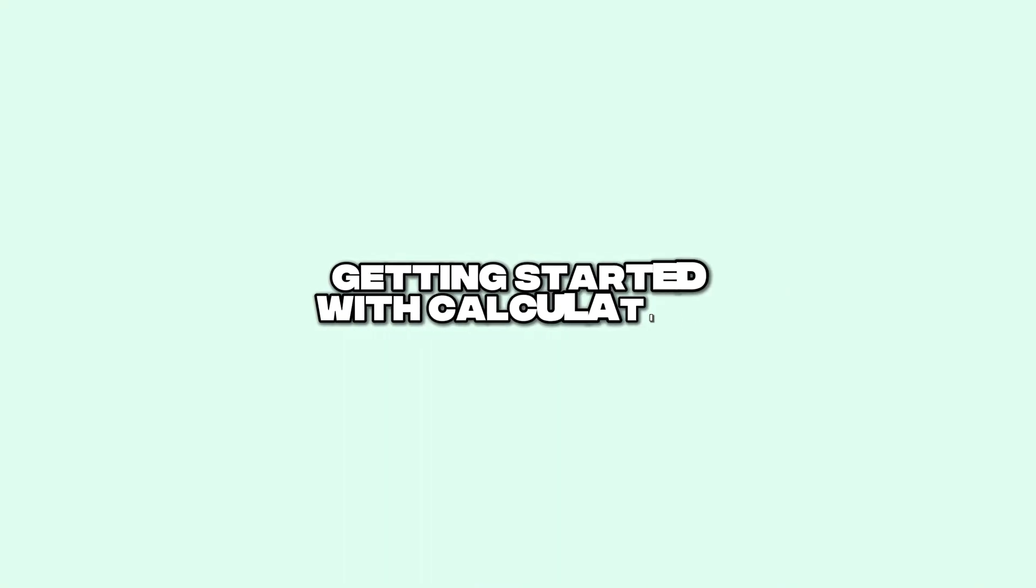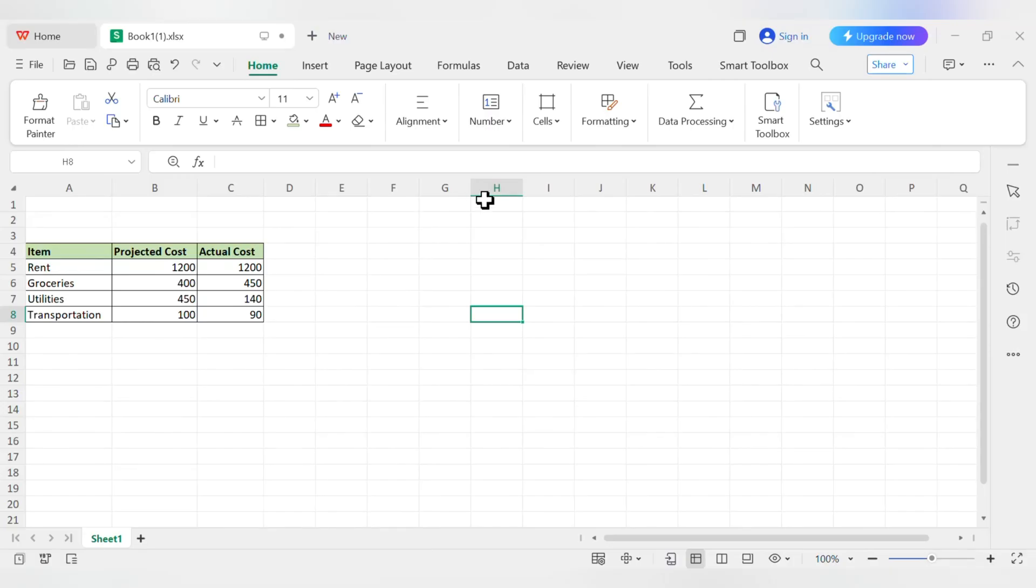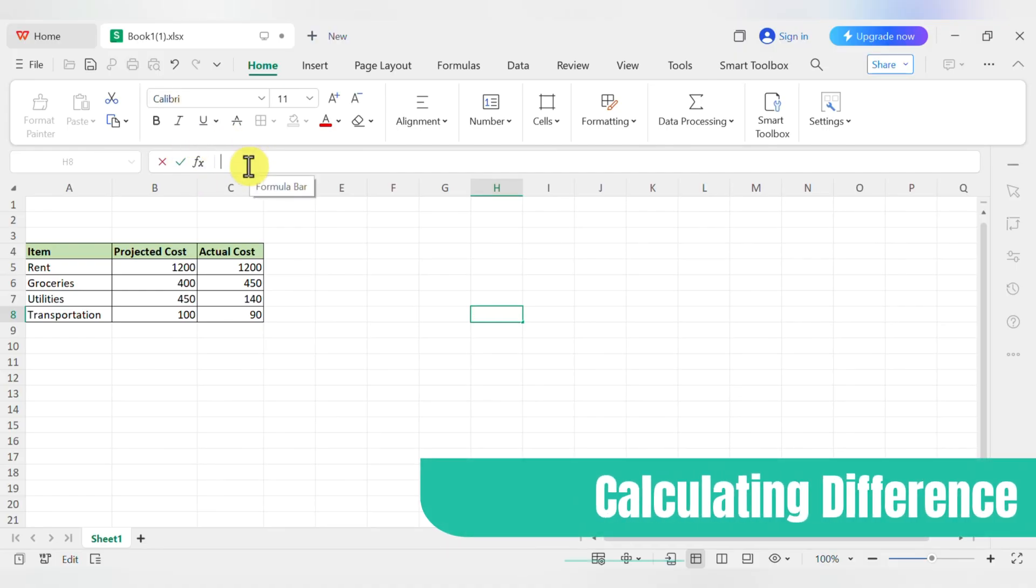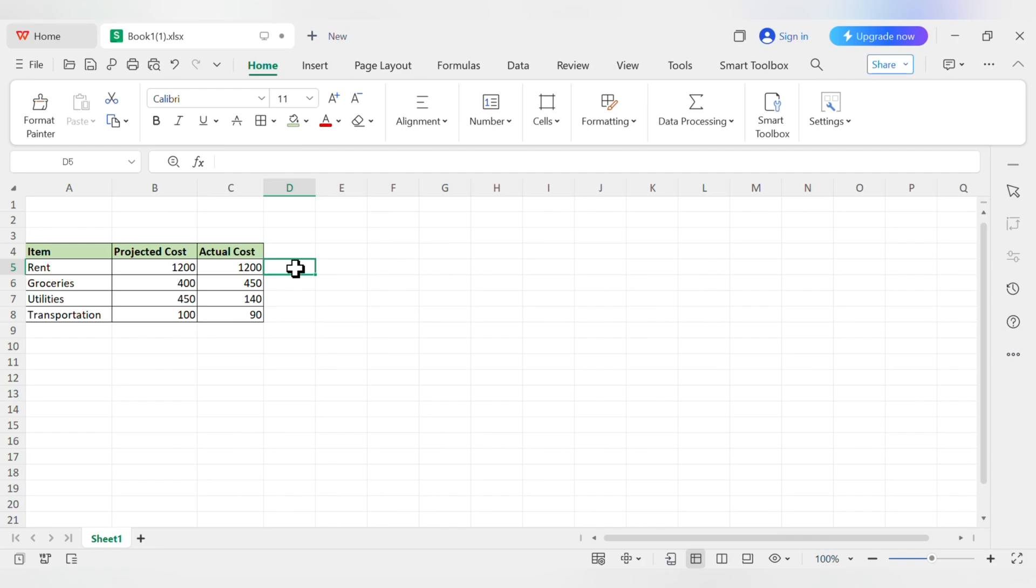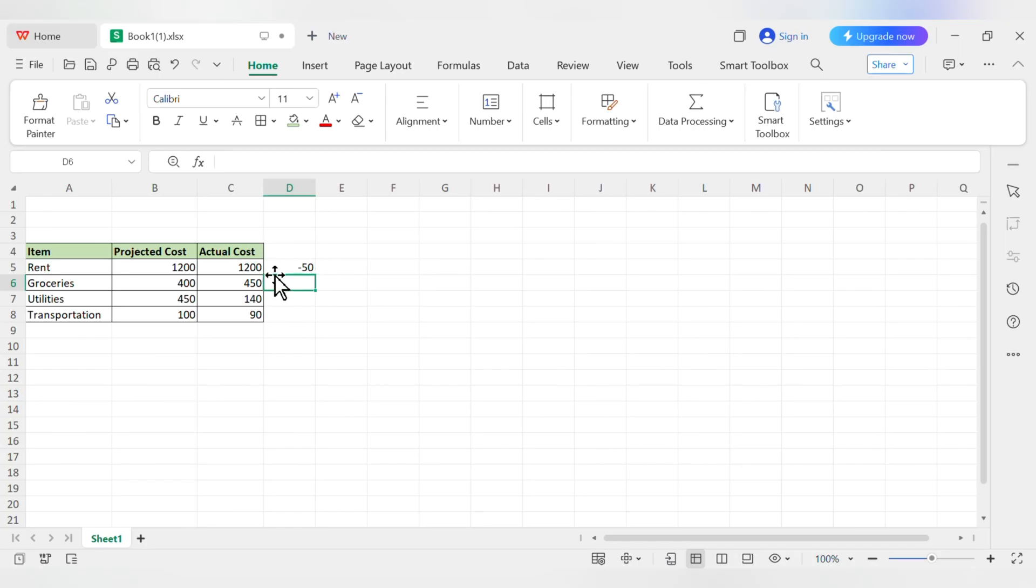Okay, deep breath. This is the part that usually scares people off, but I promise it's not as bad as you think. The real magic of a spreadsheet is that it does the math for you. The secret to unlocking all of that is one simple rule. Every formula must start with an equal sign. Let's start super simple. Say we want to see the difference between our projected and actual grocery costs. We can click on an empty cell like D5 and in the formula bar type equals B6 minus C6. Hit enter and bam, the cell instantly shows you the answer, negative 50. It did the math for you.